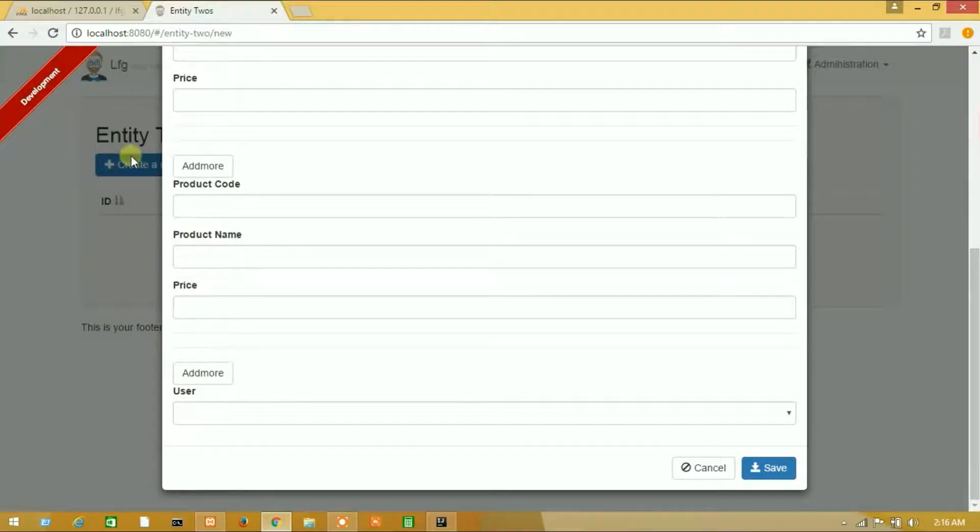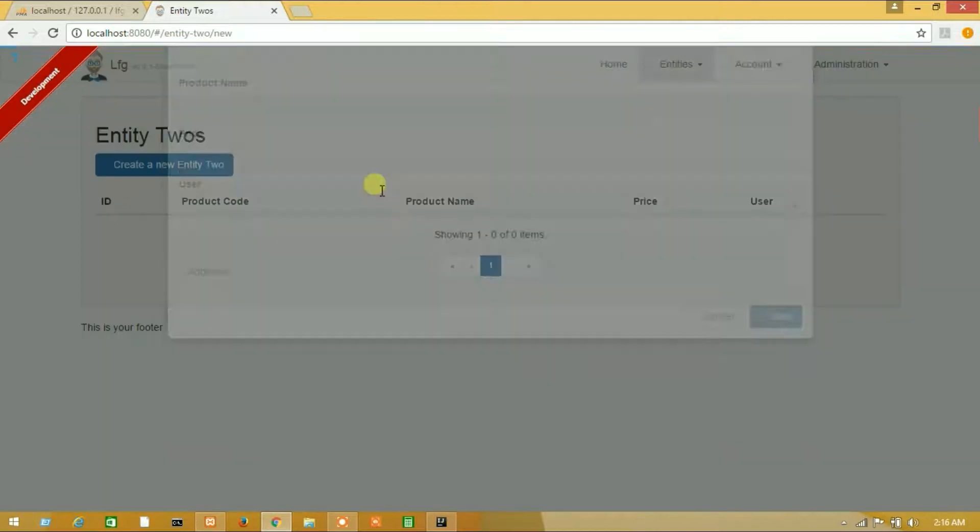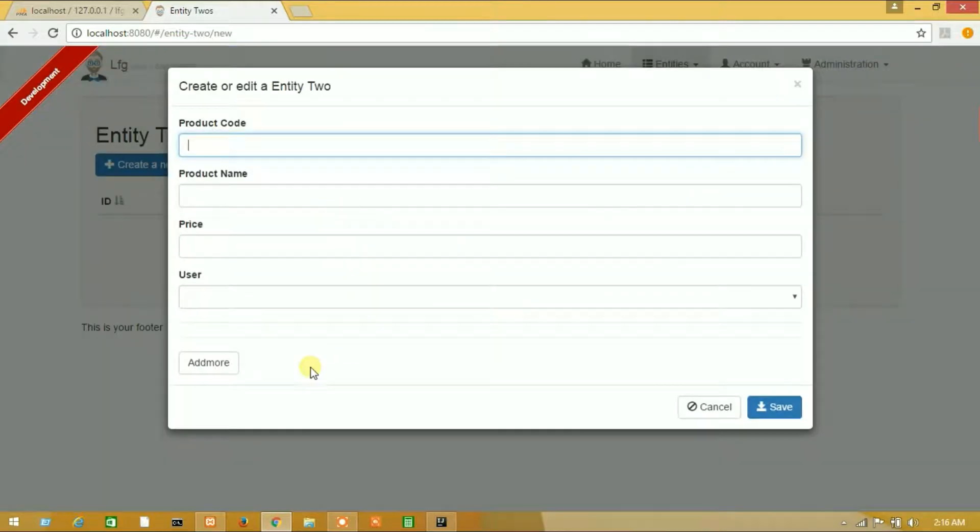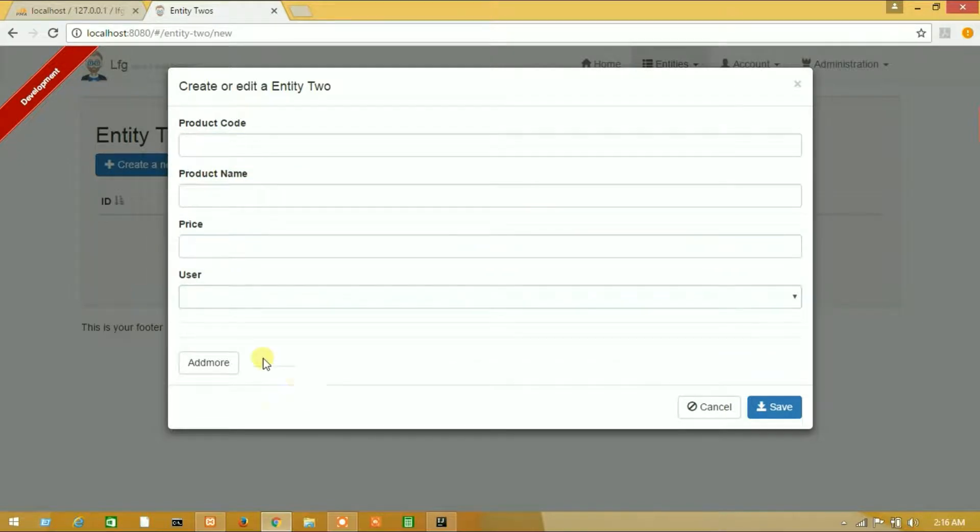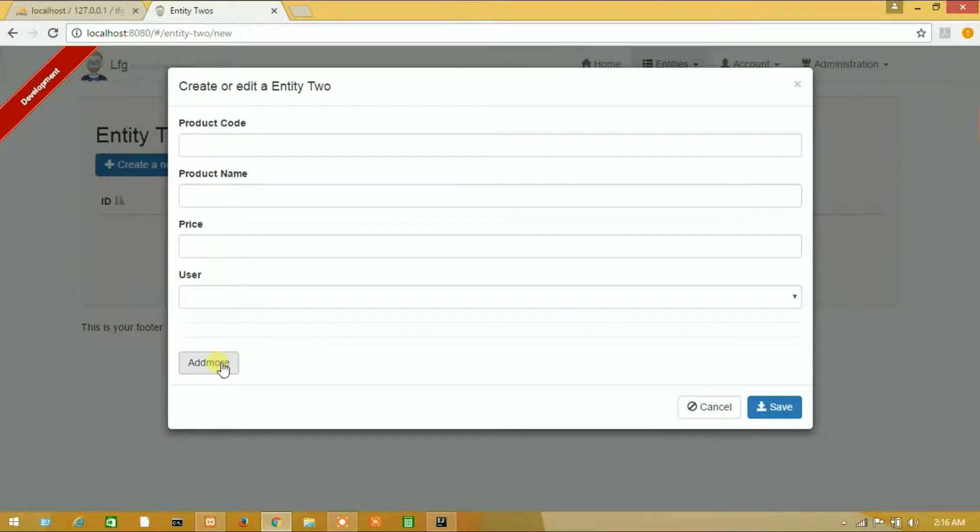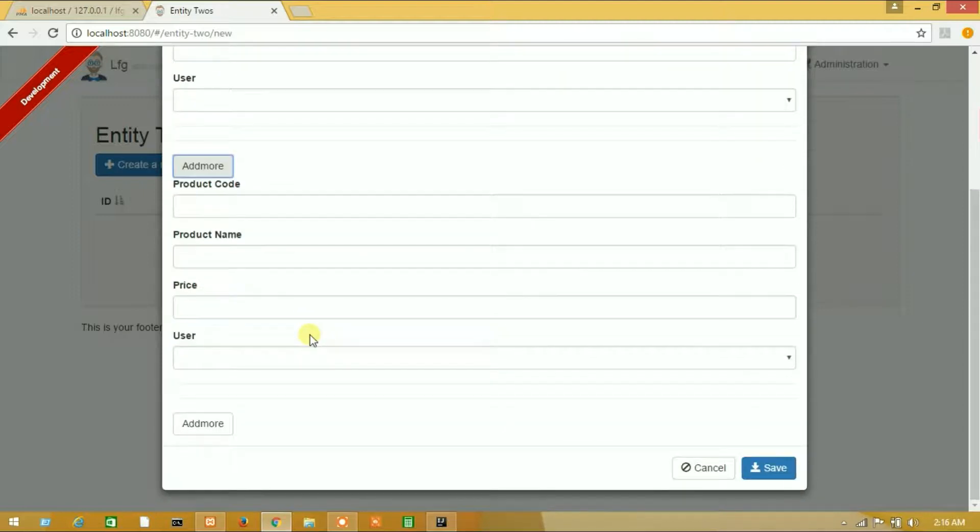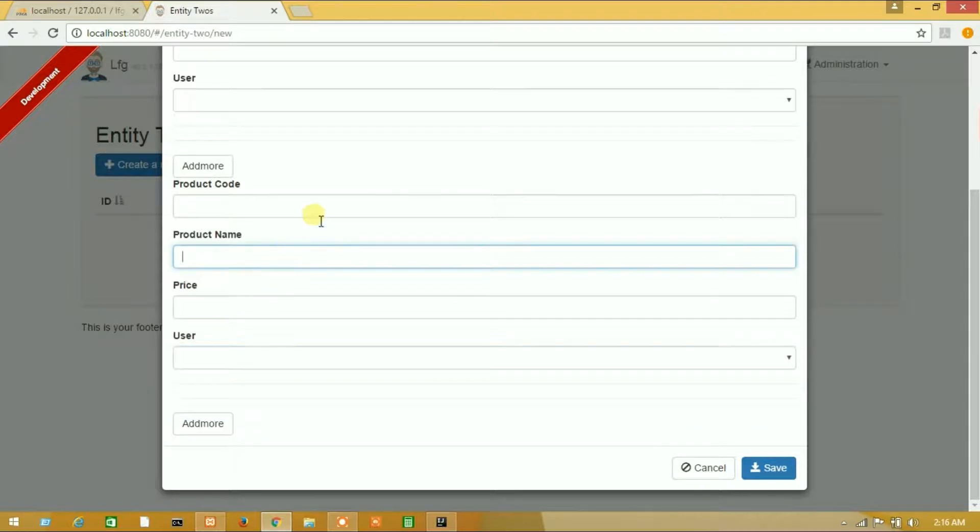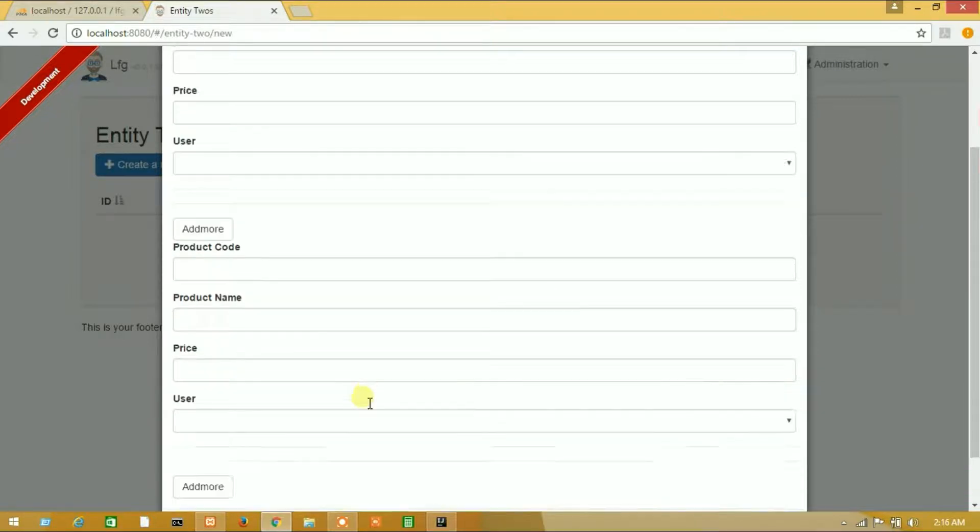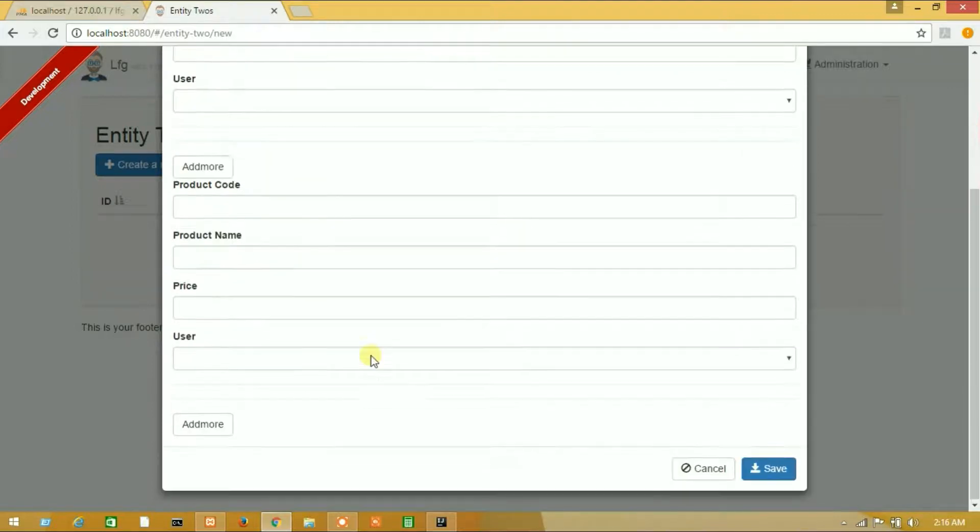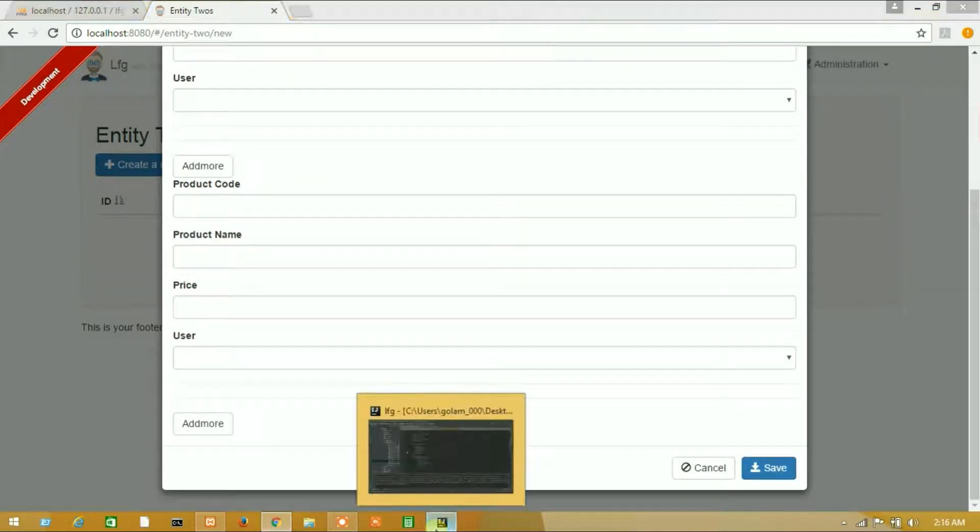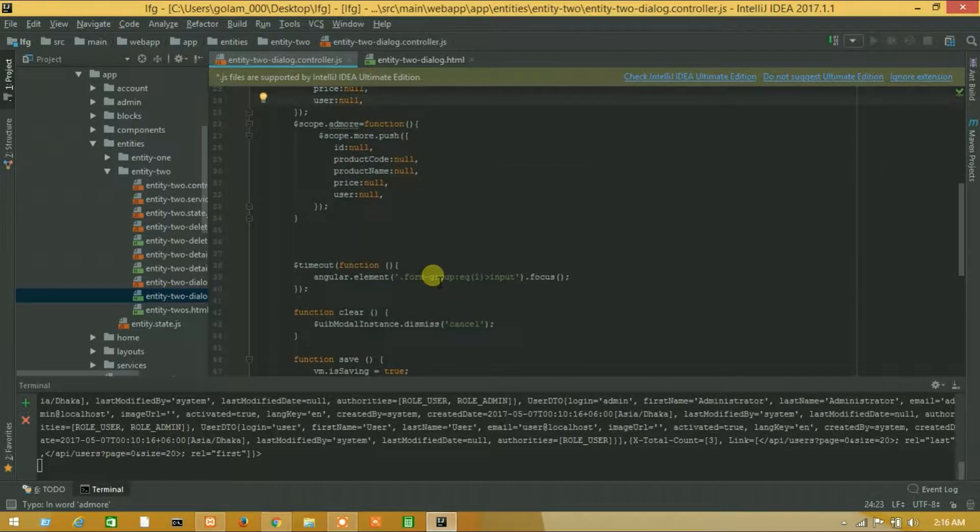So let's refresh it again. So guys, here is our all fields and these two are different. I have a particular and click add more button. Okay, here is our another fields. So now I will save those data at the same time.